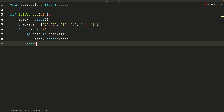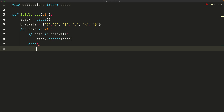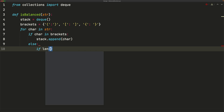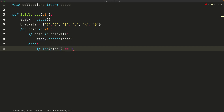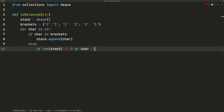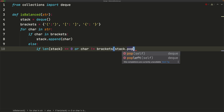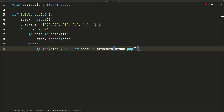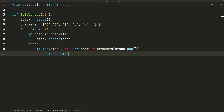If the character is not an opening bracket, it must be a closing bracket. We check two things: first, is the stack empty? If `len(stack) == 0`, we can't map the closing brace to anything. Second, does the closing bracket correspond to the correct opening bracket? We check `if char != brackets[stack.pop()]` — this removes the last item from the stack and compares it. If either condition is true, we return false.